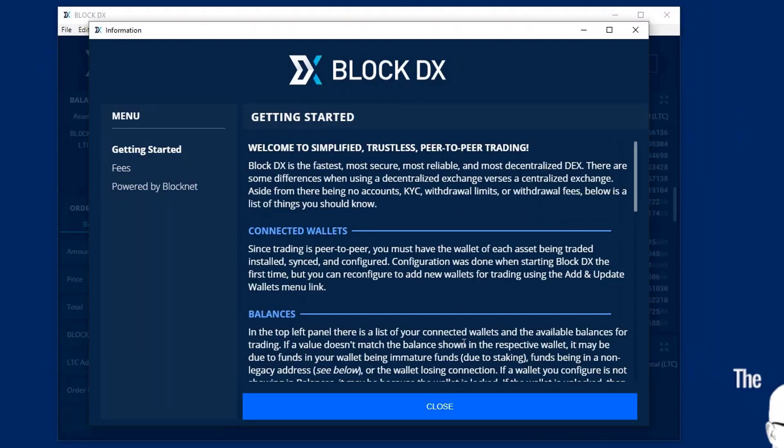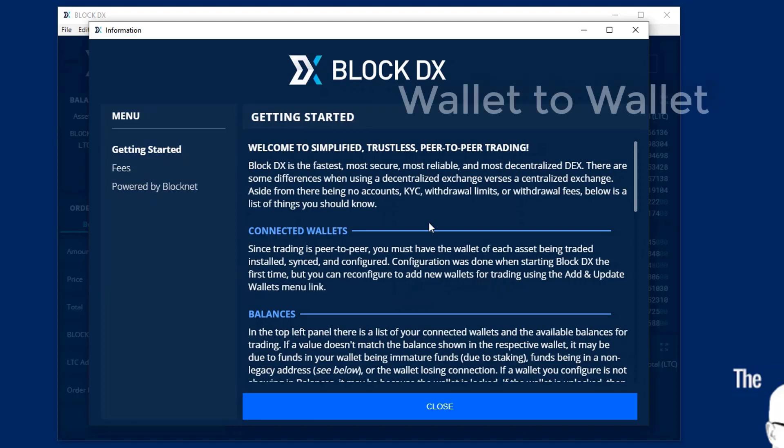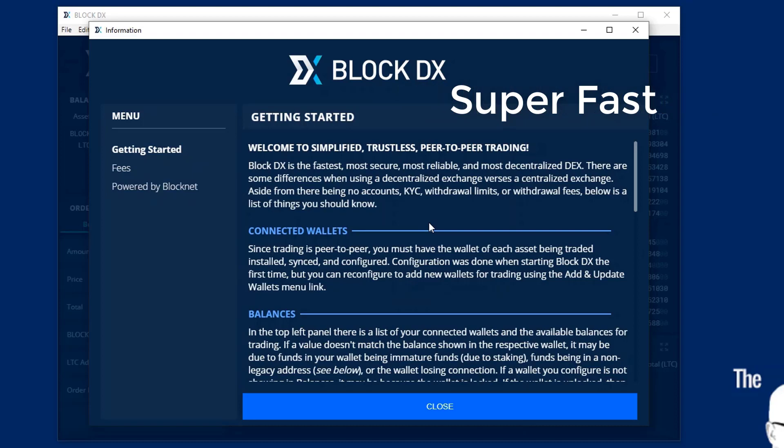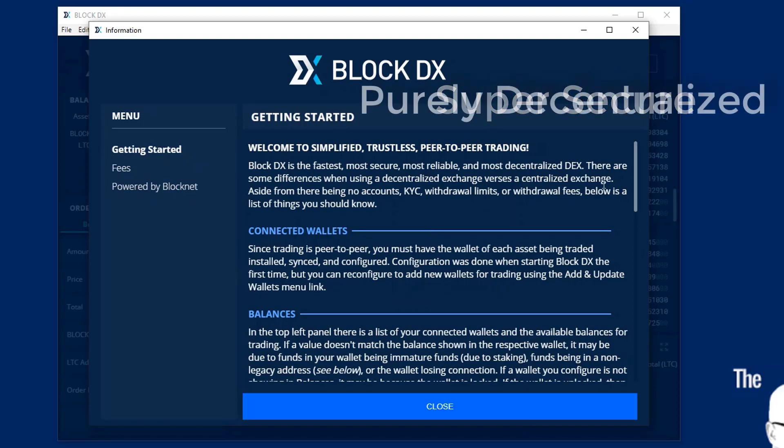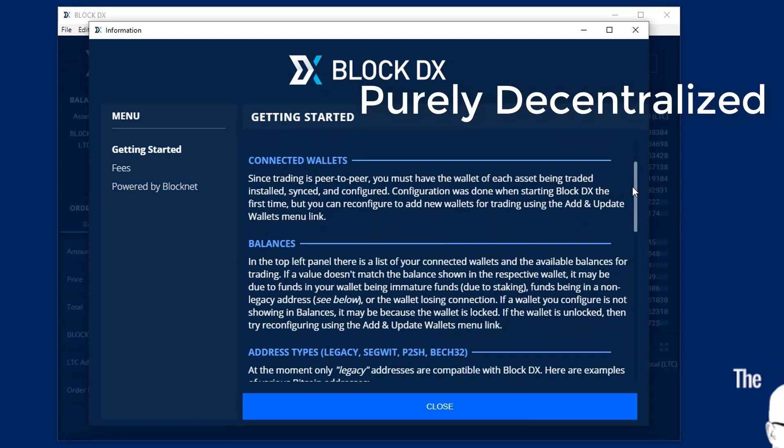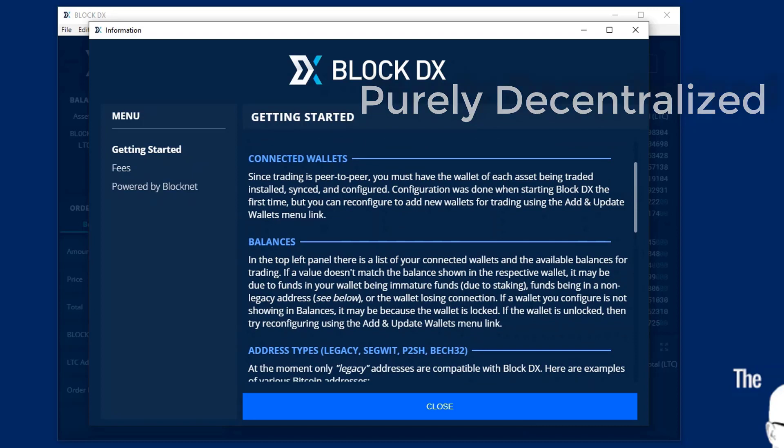Now, once this is started, you'll see the getting started screen. Now, what's really cool about this is that this is wallet to wallet. So it's super fast and then it's atomic. So it's super secure and reliable. You're not at risk of anything. And very importantly, it is the most decentralized exchange.